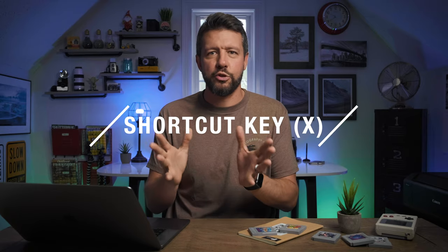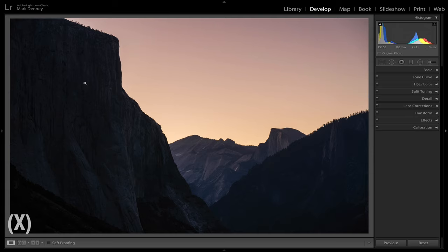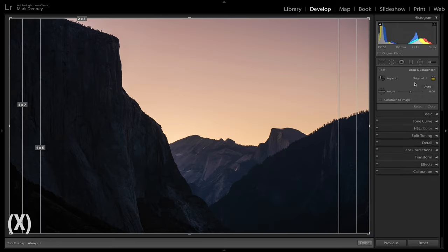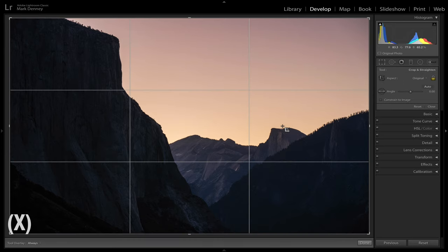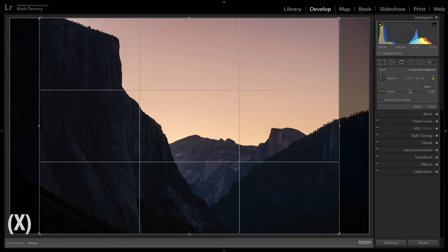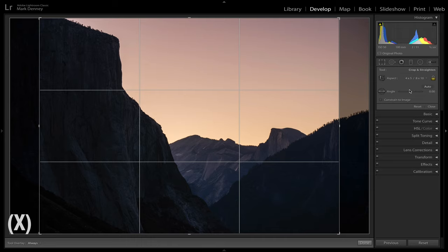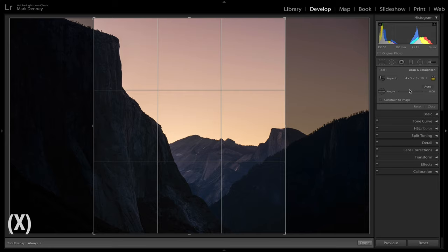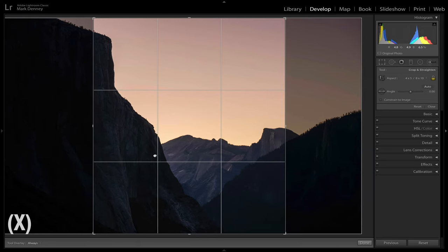The ninth shortcut is the crop switch — shortcut key X. Come up to the crop tool and, say, apply a four-by-five crop to a landscape-oriented photograph. That puts the four-by-five crop in landscape orientation, but if you want to flip it quickly to portrait orientation just hit X. Hit X again to flip it back — keep hitting X until you find exactly how you want to crop your photograph, then close it out and you're good.